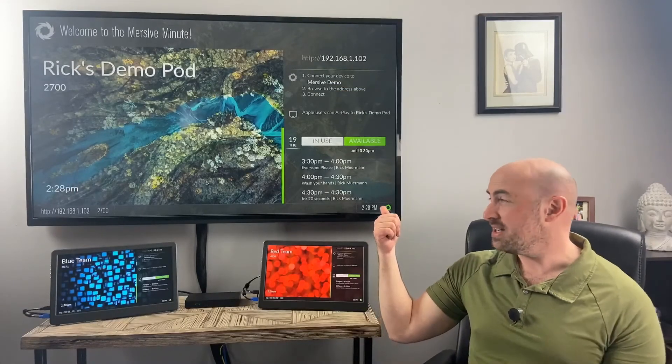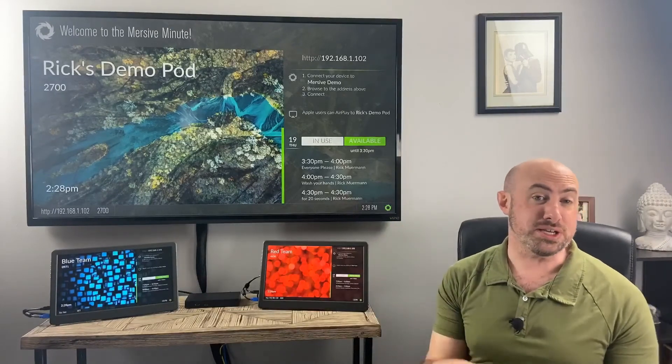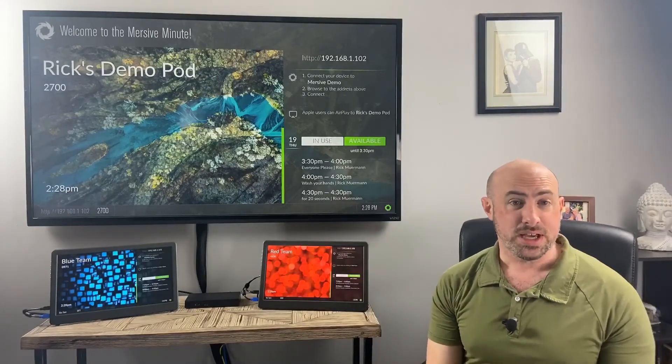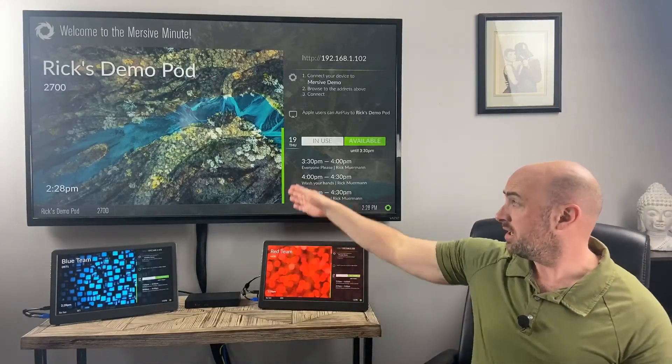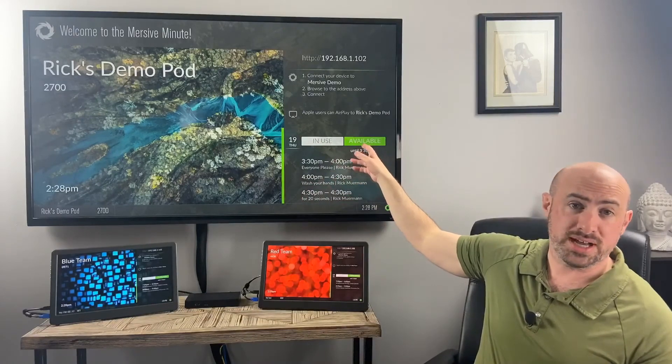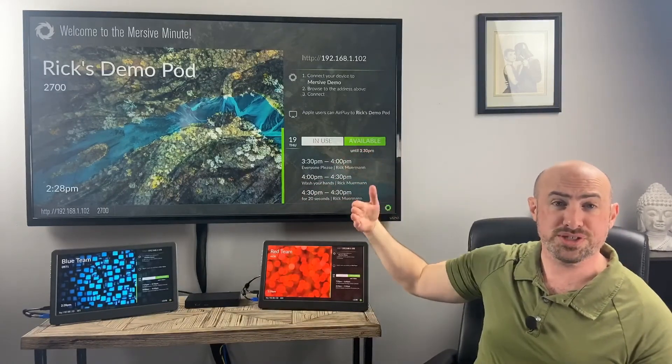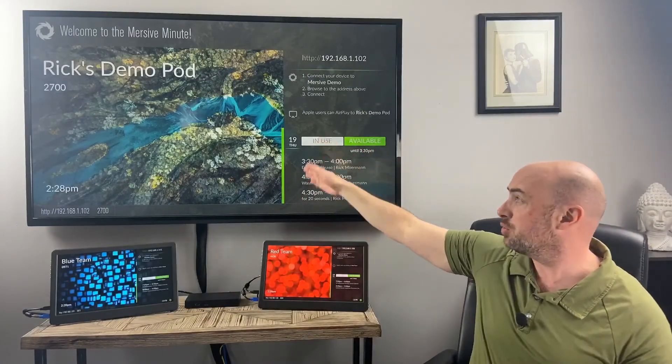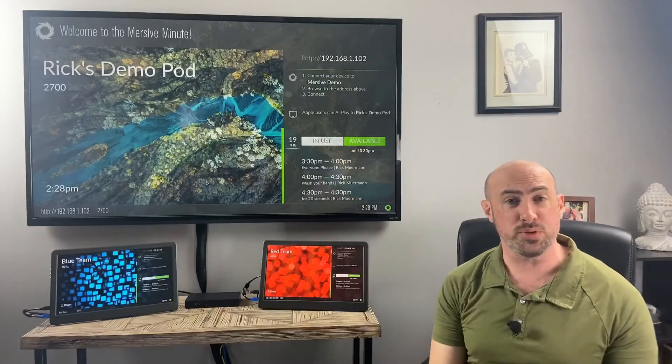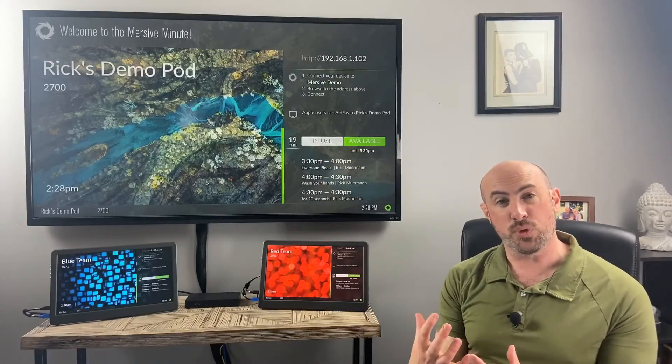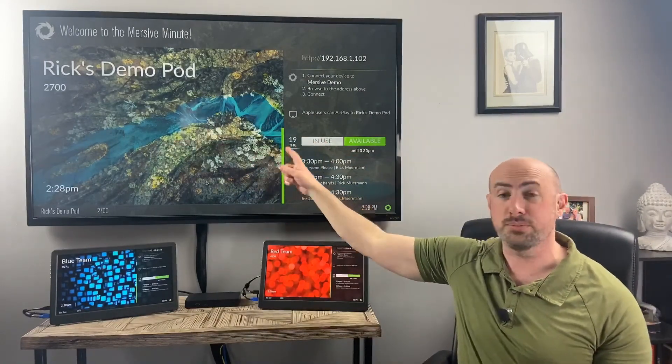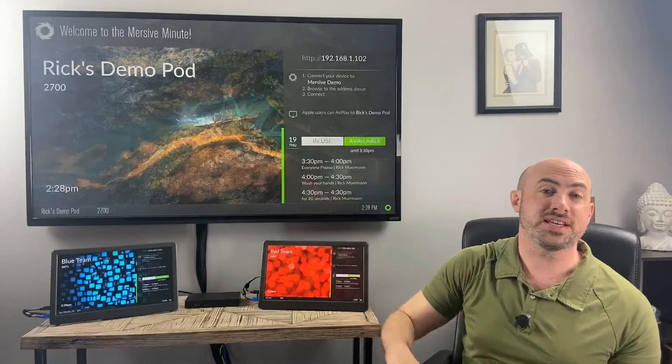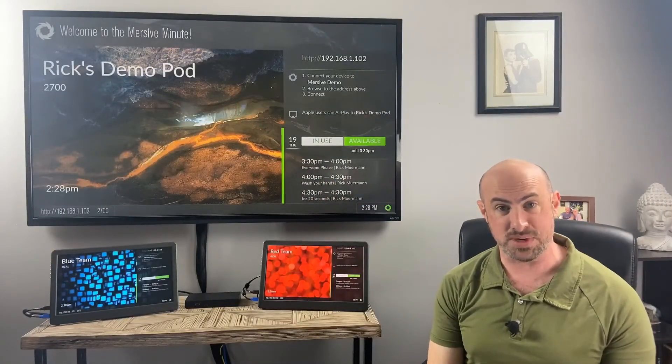Now you see on the display, it's got my next three meetings. When the room is available, it'll show a green bar and the available icon will be green. When the room is in use, it'll be a red bar and the in-use icon will be red. Fifteen minutes before a meeting, a notification will appear in the middle of the screen saying a meeting is starting in the next 15 minutes.